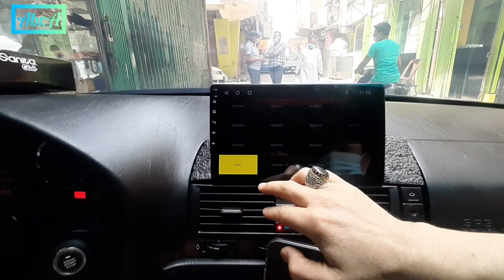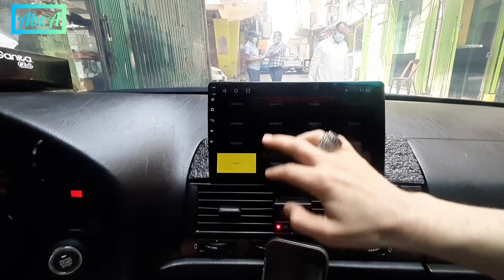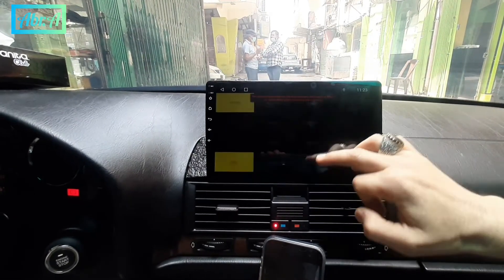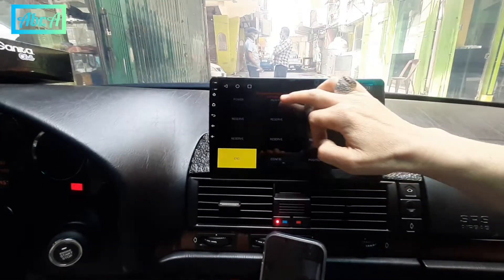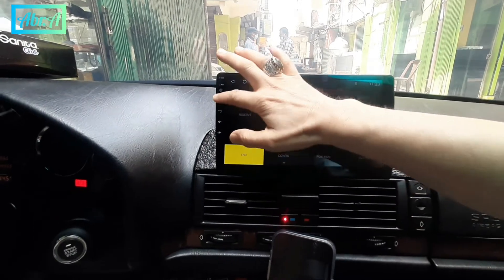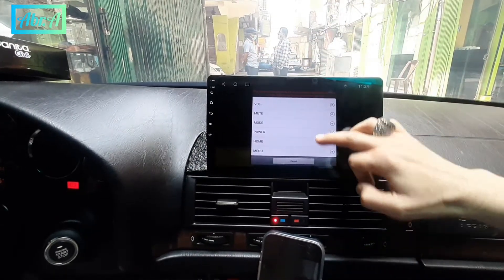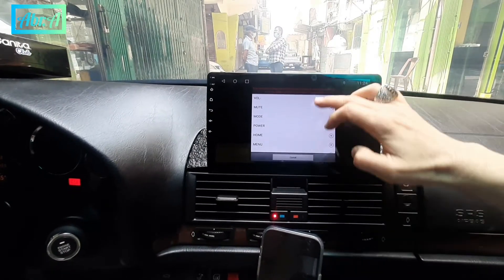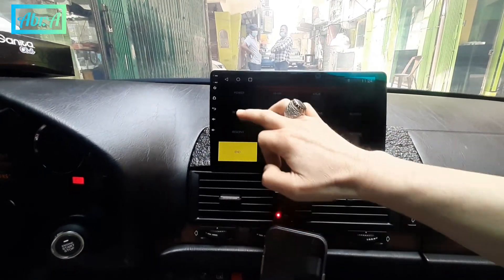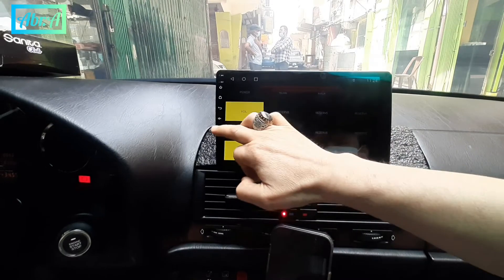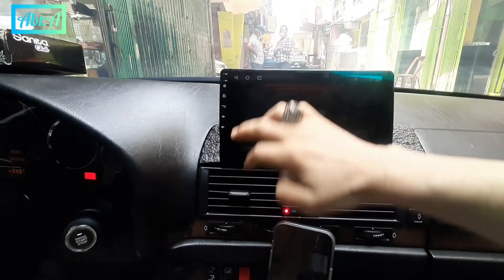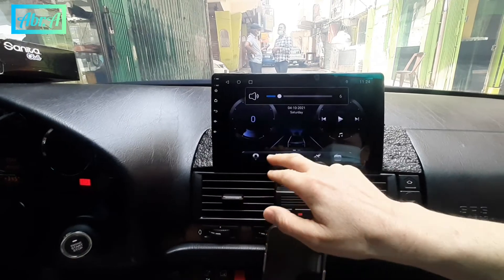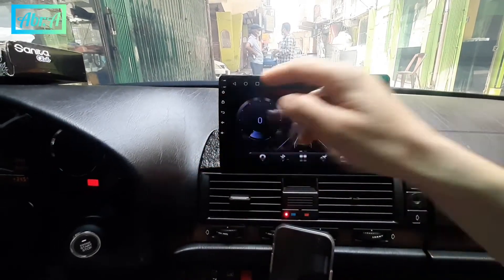Then tap on start, then setup — like this one button. Back button, volume up, volume down, and end. Volume down — yeah, that's it. Okay, finished.